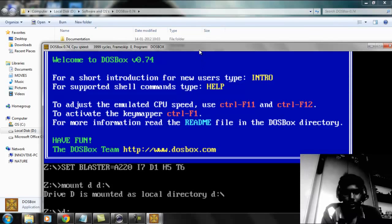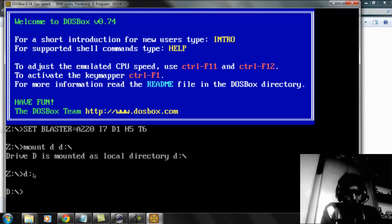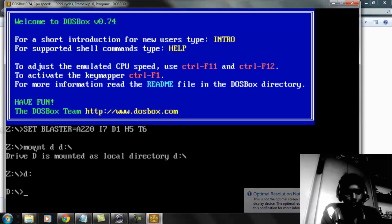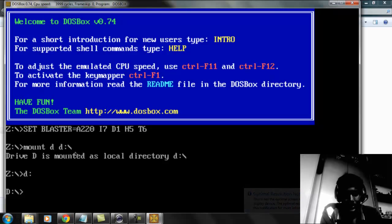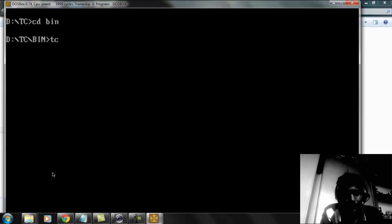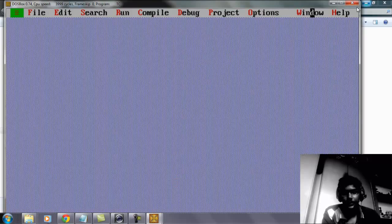Just type the code knowing where you installed it. I mounted it using 'mount d d:\' because that is the default location where I installed Turbo C++. Use the command 'mount d d:\', then navigate with 'cd bin', press Enter, then 'tc' and press Enter. Here it is — it works perfectly in full screen as well.